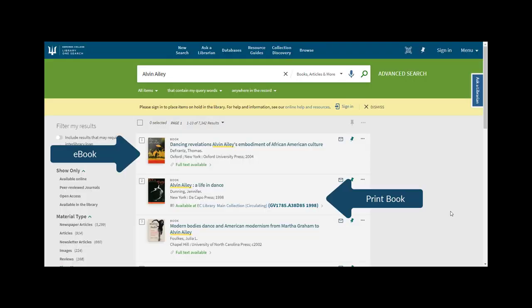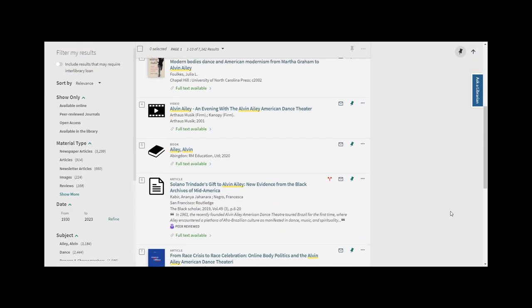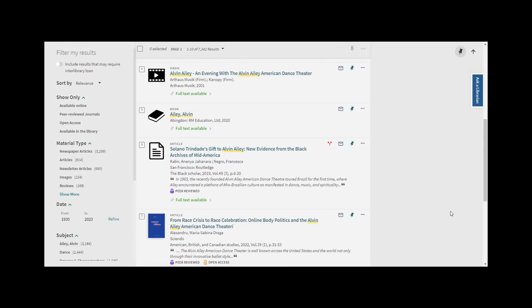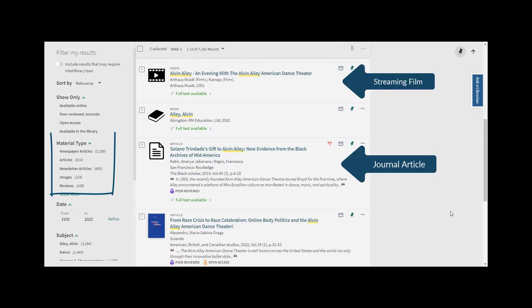Newspaper and magazine articles, books and ebooks, streaming films and DVDs in the library, and much more.